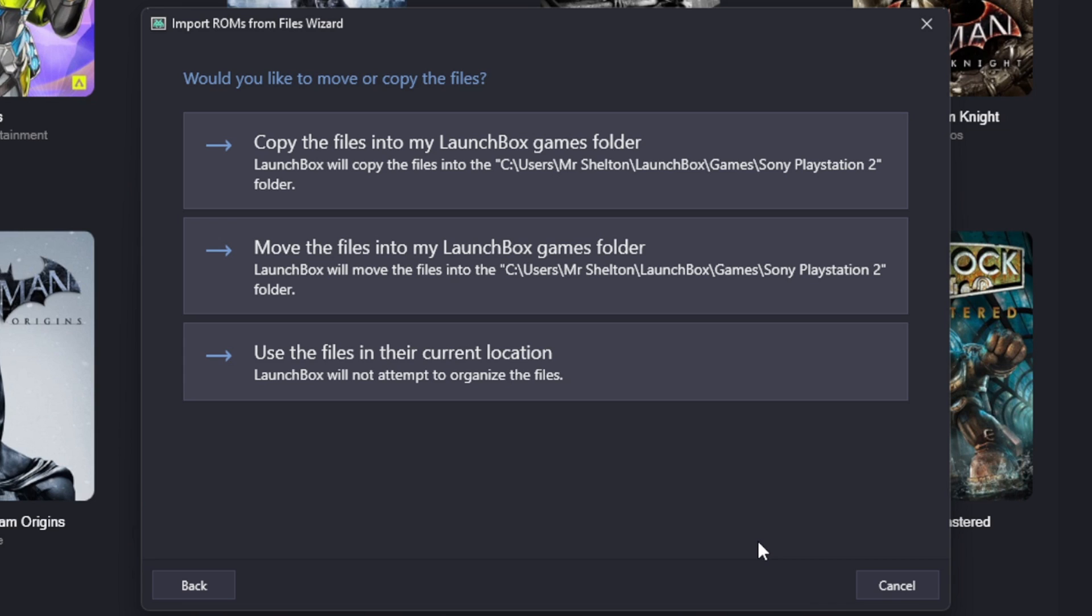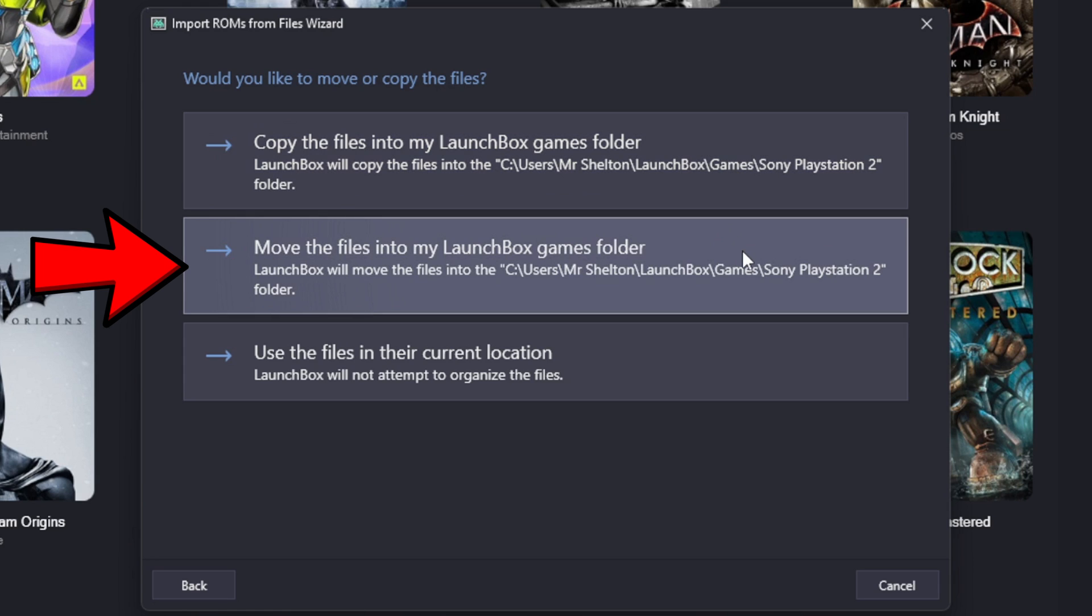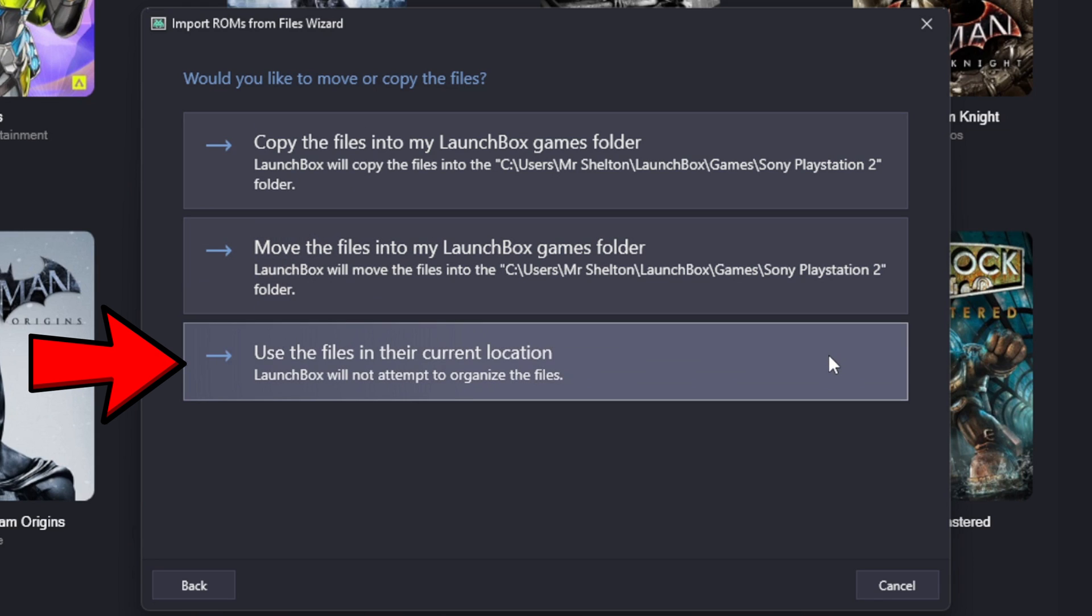Would you like to move or copy the files? So if I select this one it's going to copy all of my PS2 ROMs into the LaunchBox game folder. This one will move the games into the LaunchBox game folder, and this one will allow you to play your PS2 ROMs through LaunchBox but it will keep those ROMs in their current location. And that's what I prefer, so I'm going to use the files in their current location.